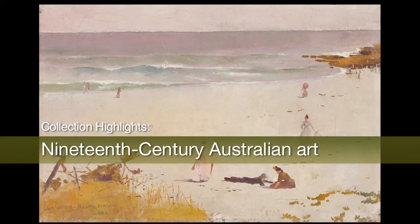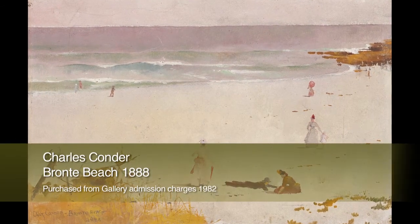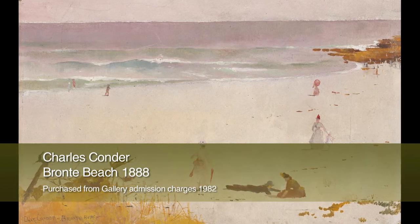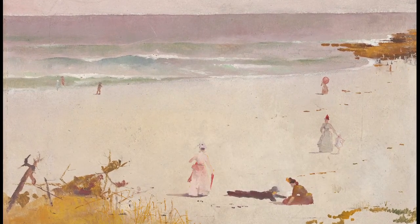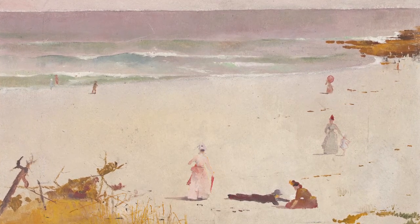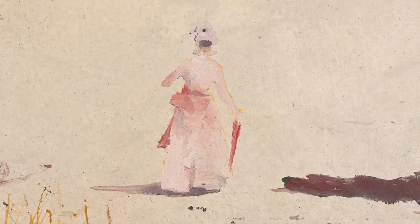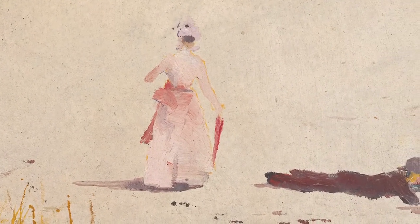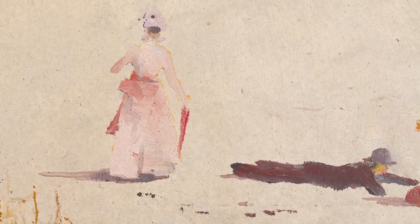Charles Conder was one of a celebrated group of artists who painted landscapes outdoors around Sydney and Melbourne during the 1880s. Together with Tom Roberts and Arthur Streeton, he was a major instigator of the groundbreaking 9x5 Impressions exhibition in Melbourne in 1889. Of this group, Conder was the only one to go on to become a legendary figure in the turn-of-the-century art world of Paris and London.